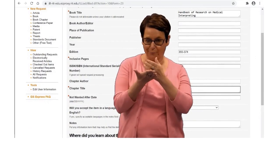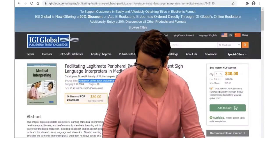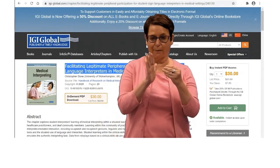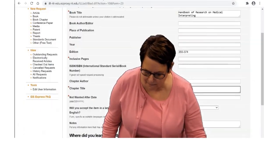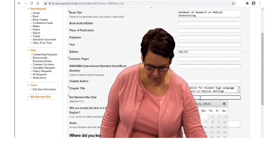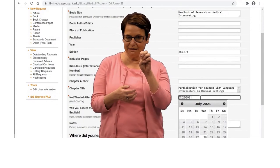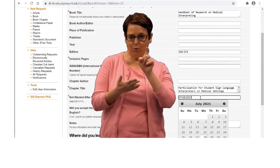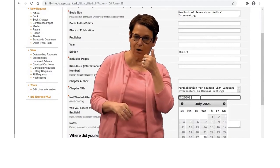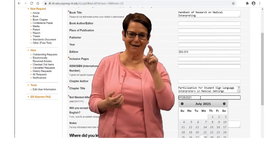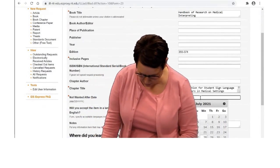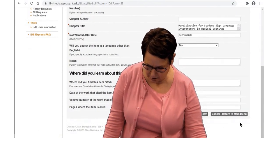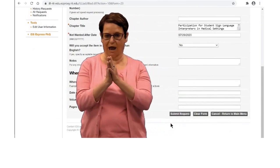Now it asks for the chapter title — I can copy and paste that. Notice the date and year says 2021; you do not want that. Put down the date that you need it by — you can put down today, tomorrow, or whenever you need it. Suppose I need it tomorrow. Then send your request.